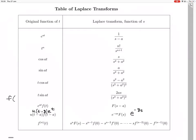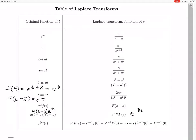We have f of t, and since a is 8, f of t minus 8 equals e to the t. That means f of t would be e to the t plus 8 — so e to the 8 times e to the t. If you replace t with t minus 8, you get e to the t.